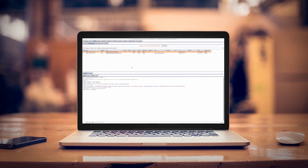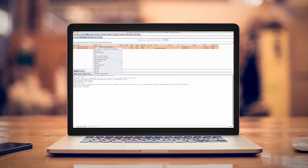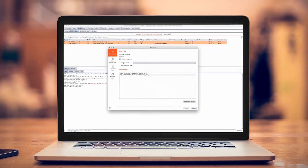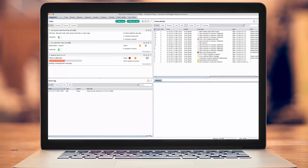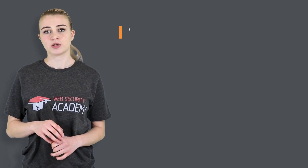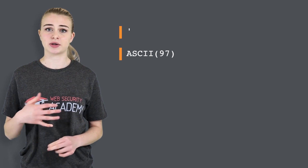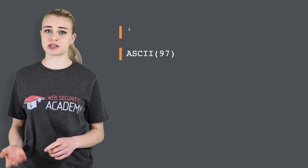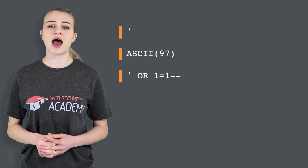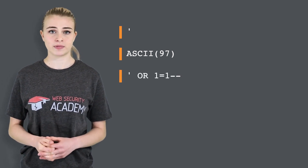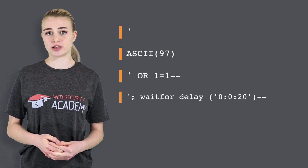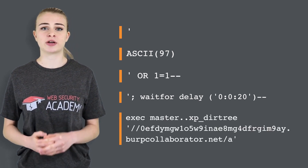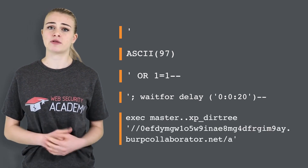The majority of SQL injection vulnerabilities can be found quickly and reliably using Burp Suite's Web Vulnerability Scanner. You can also find SQL injection vulnerabilities manually by using a systematic set of tests against every entry point in the application. You can submit the single quote character and look for errors or other anomalies. You can submit SQL-specific syntax and look for systematic differences in application responses. You can submit Boolean conditions and look for differences in responses. You can submit payloads designed to trigger time delays and look for differences in response time. And you can submit payloads designed to trigger an out-of-band network interaction and monitor for any resulting interactions.